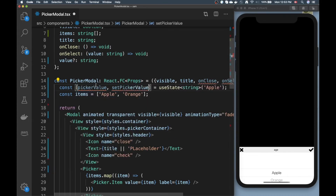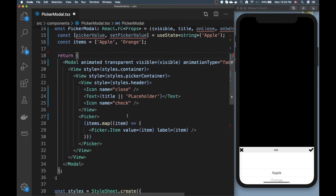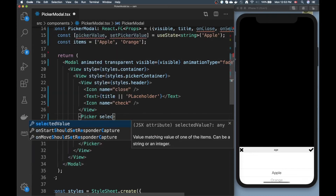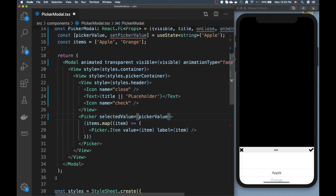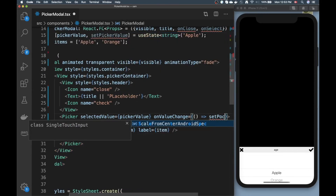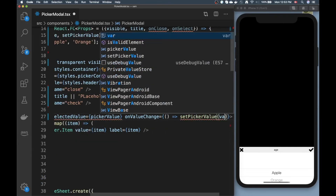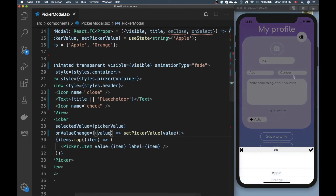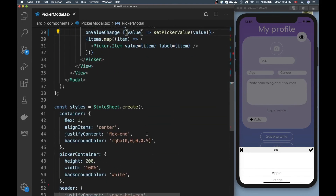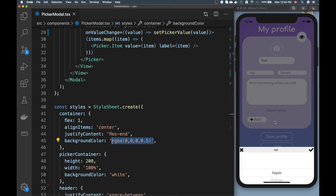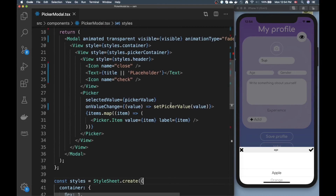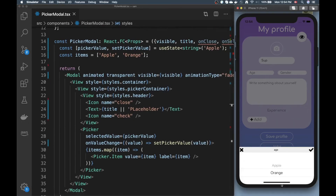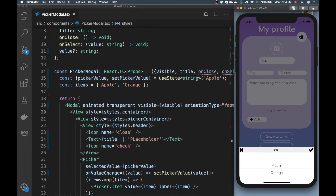Now I'll go to the Picker component and set selectedValue equal to pickerValue, and then add an onValueChange handler that calls setPickerValue with whatever value is passed in. Now when I reload, the app's backdrop appears correctly. If I choose orange it now stays on orange, because our state is updating properly.